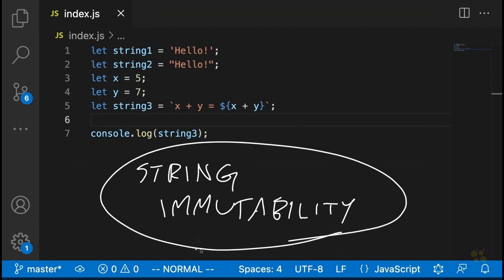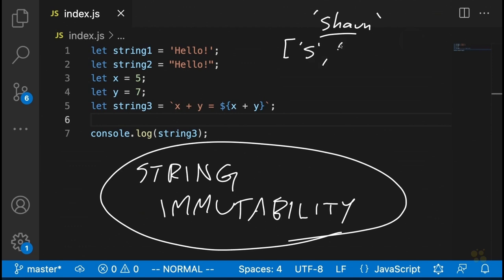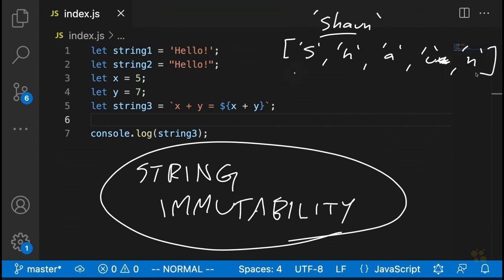String immutability in JavaScript stands in contrast to how a lot of other programming languages handle strings. If you take languages like C++, in certain other programming languages strings are not really their own data type — strings are really just arrays of characters. So if you have a string that's someone's name, like Sean, then behind the scenes it's just an array of individual characters: S, H, A, U, N. What that generally means in some of those languages is that strings are mutable.